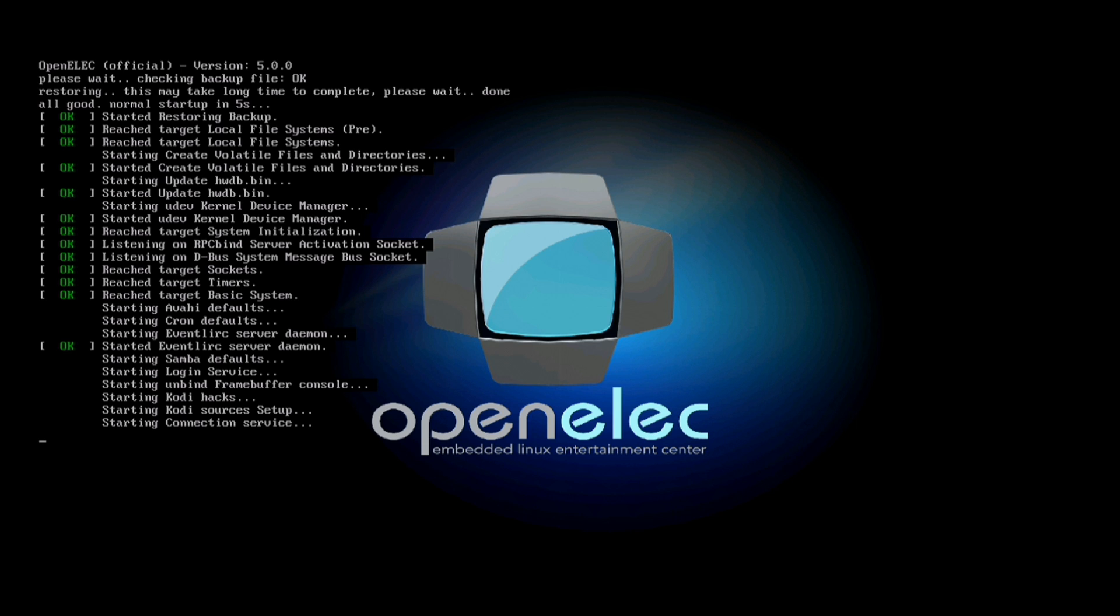And then once all that's gone out of the way, you'll see that it boots up back into XBMC or Kodi as it's now called, and you'll have yourself a complete restored version of the one that you backed up. So I hope that helps, thanks for watching.